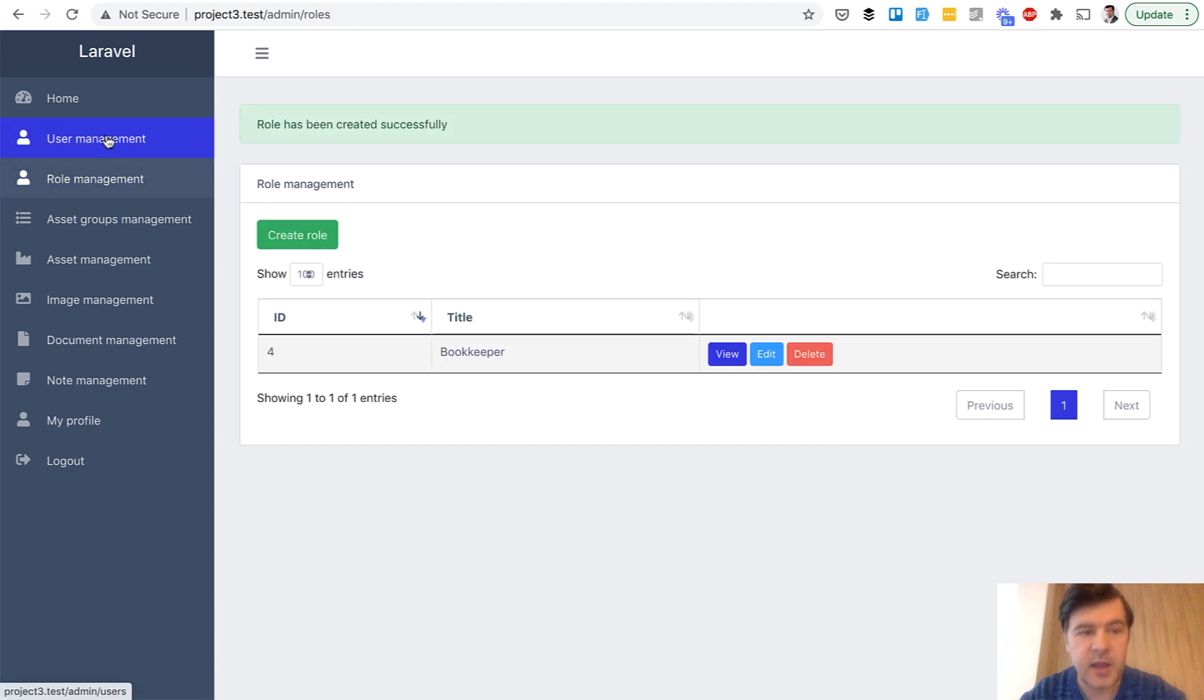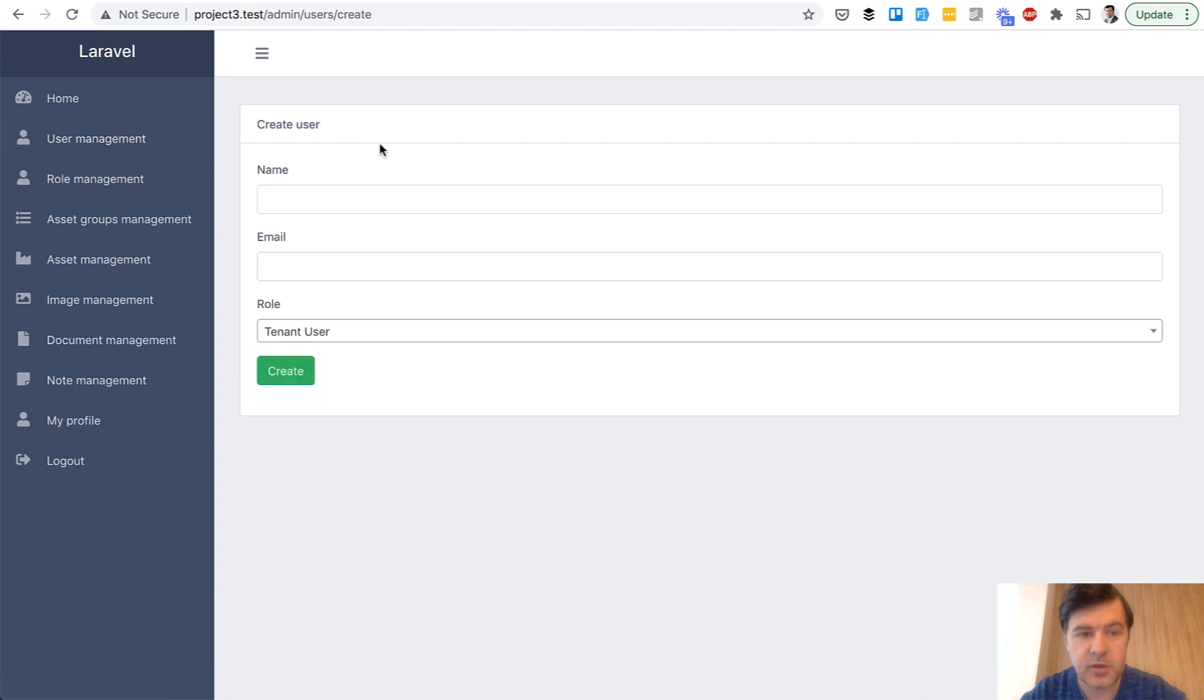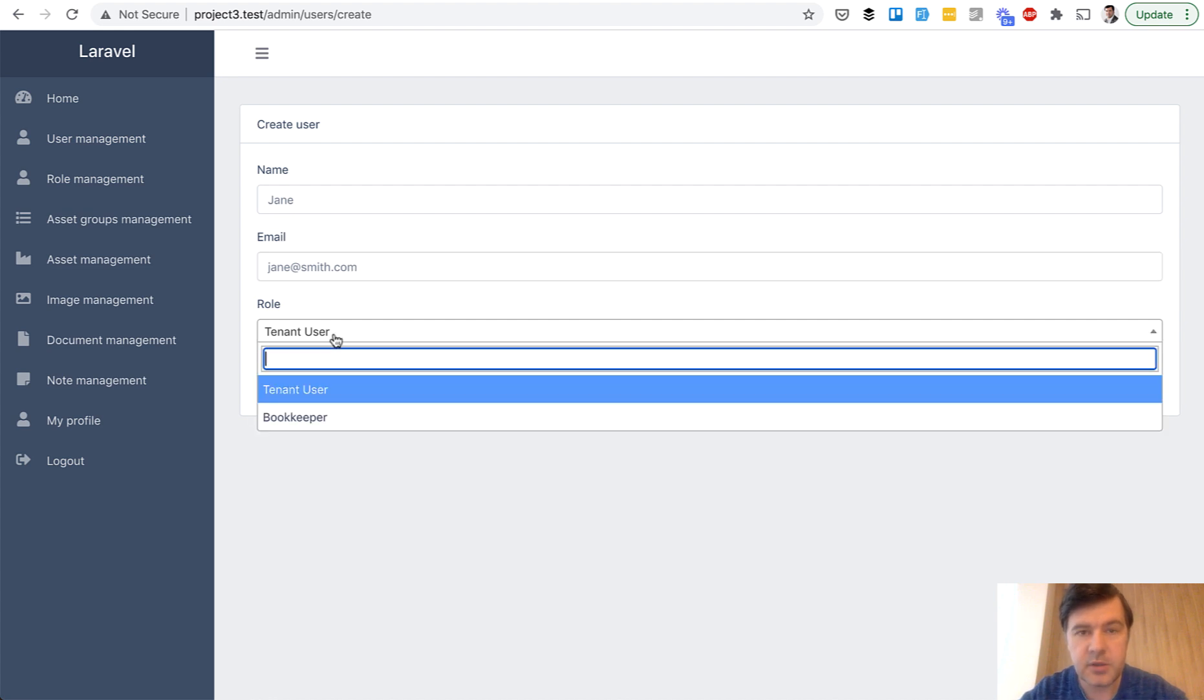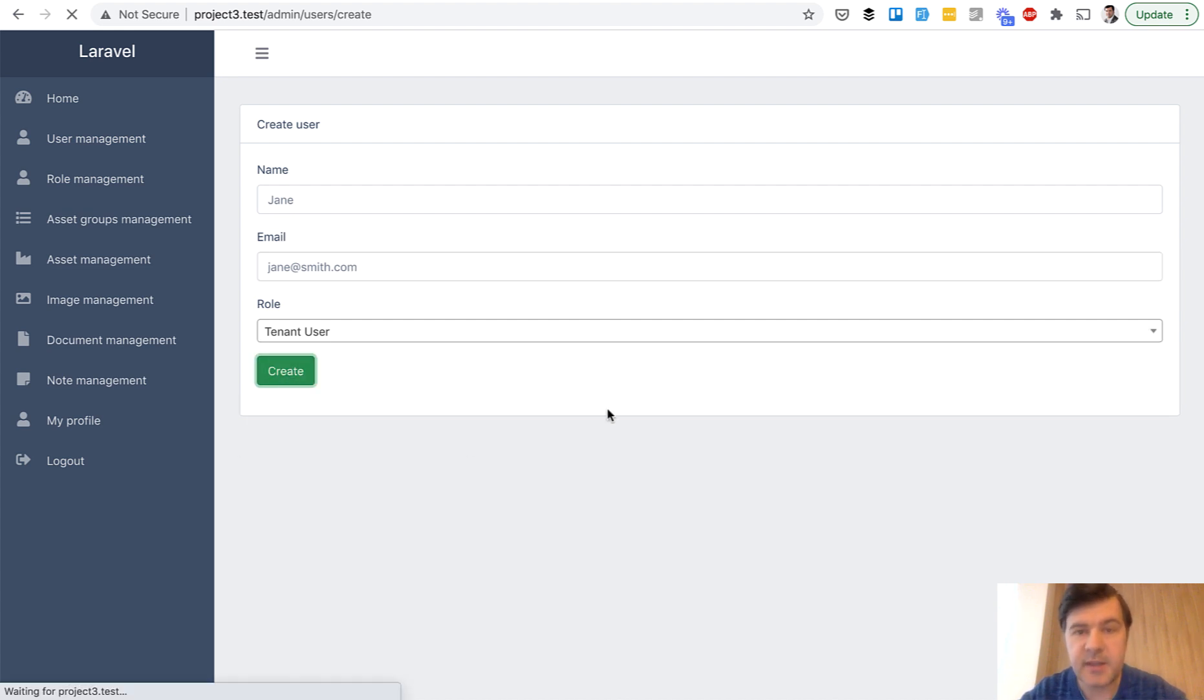And then I can add a user. So create a user, Jane, jane smith.com, for example, role tenant user or bookkeeper. So I can send the invitation this way.